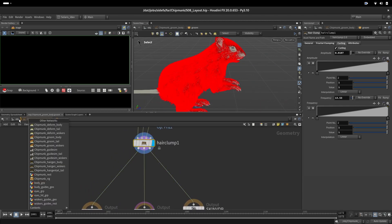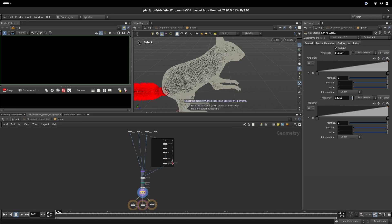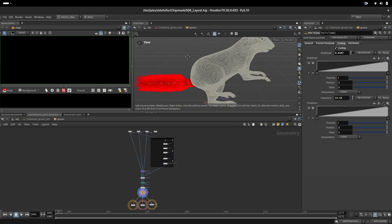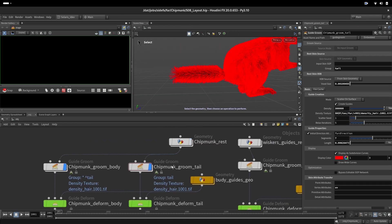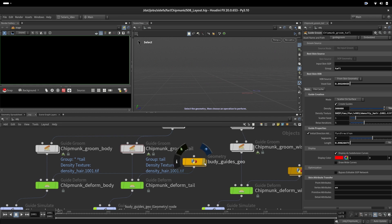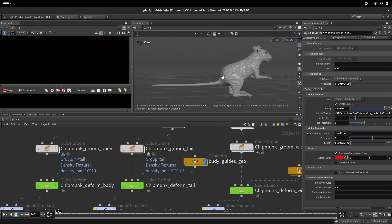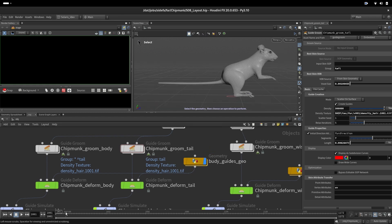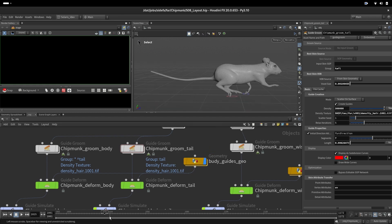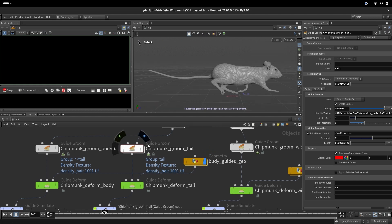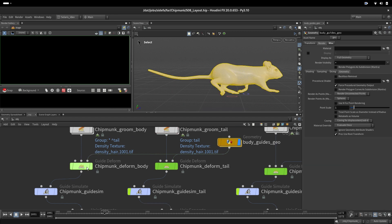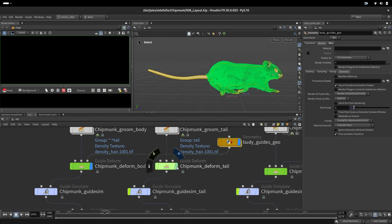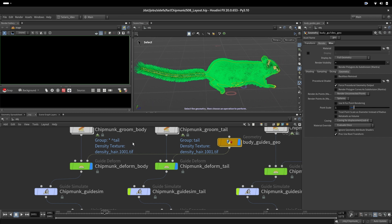That's all about fur on the body. The same goes for the tail. In the next layer, we have an animated character. This one is completely animated and we will use it to deform our curves.